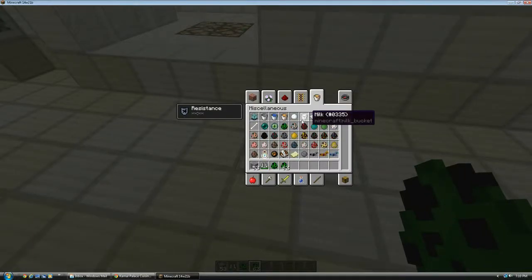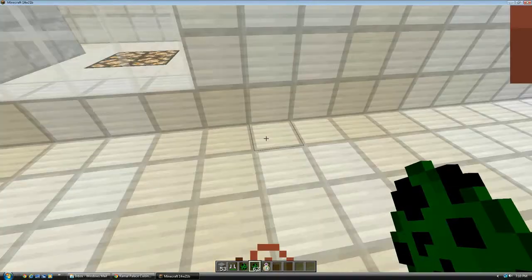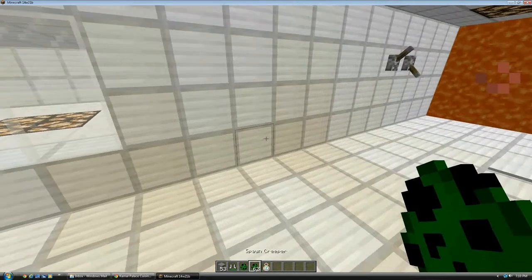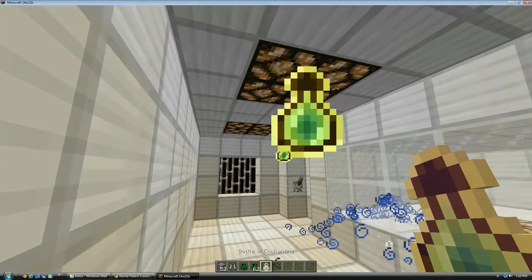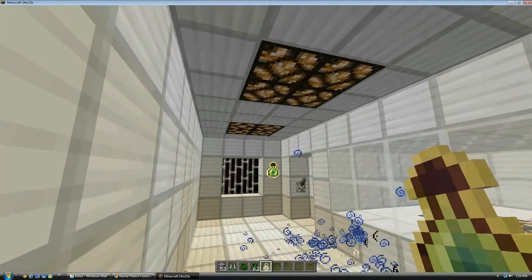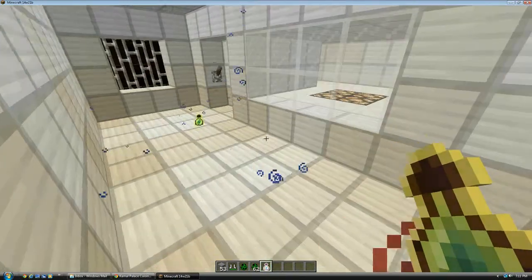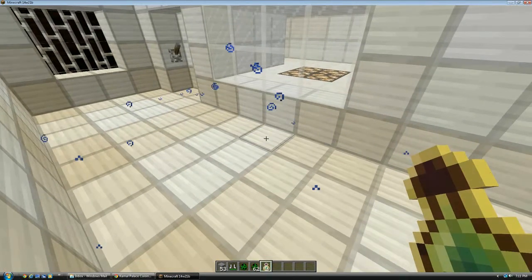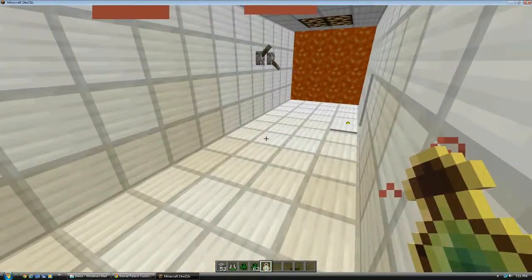Now, eyes of ender and enderpearls would work, but I can't... I'm not in adventure or survival mode. As you can see, the XP orbs are flying backwards.